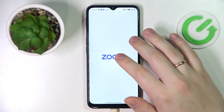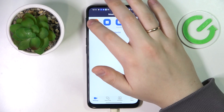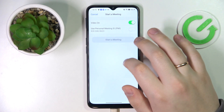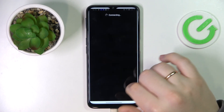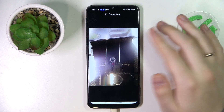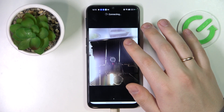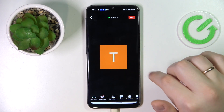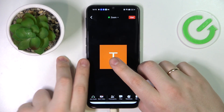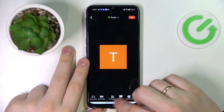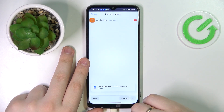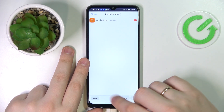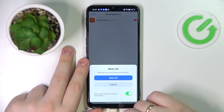First of all, let me launch Zoom and start a new meeting just to show you. Once at the meeting, just tap at the bottom row containing various options and tools, and open the participants page like so.